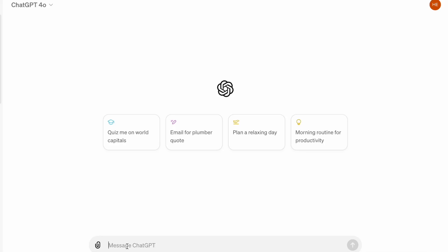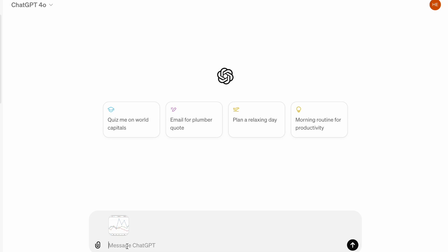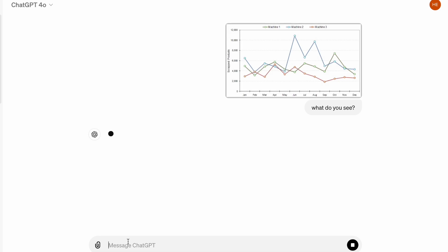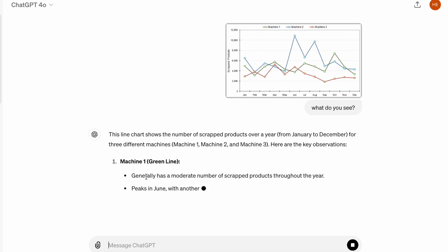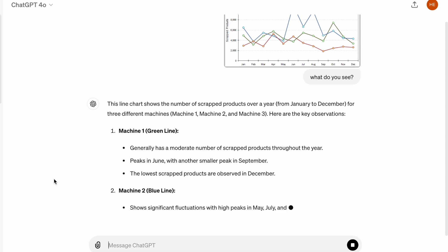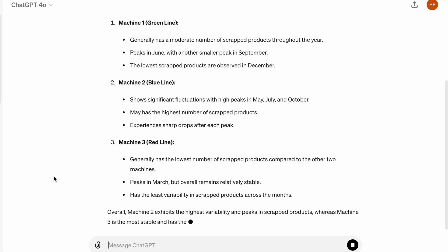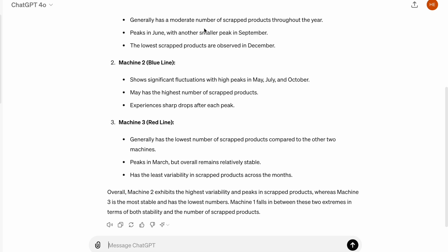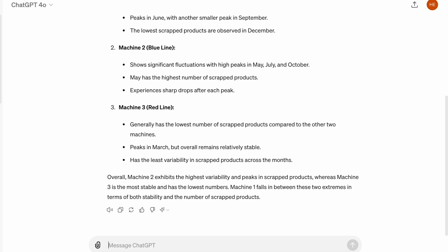Another use case for GPT vision is that it can tell you what's on complex graphs and diagrams. By taking a photo of those diagrams or text, GPT can give you a summary and tell you what's in that diagram, which saves you a lot of time from analysis. This is a game changer for those who are in data analytics or project management related fields.